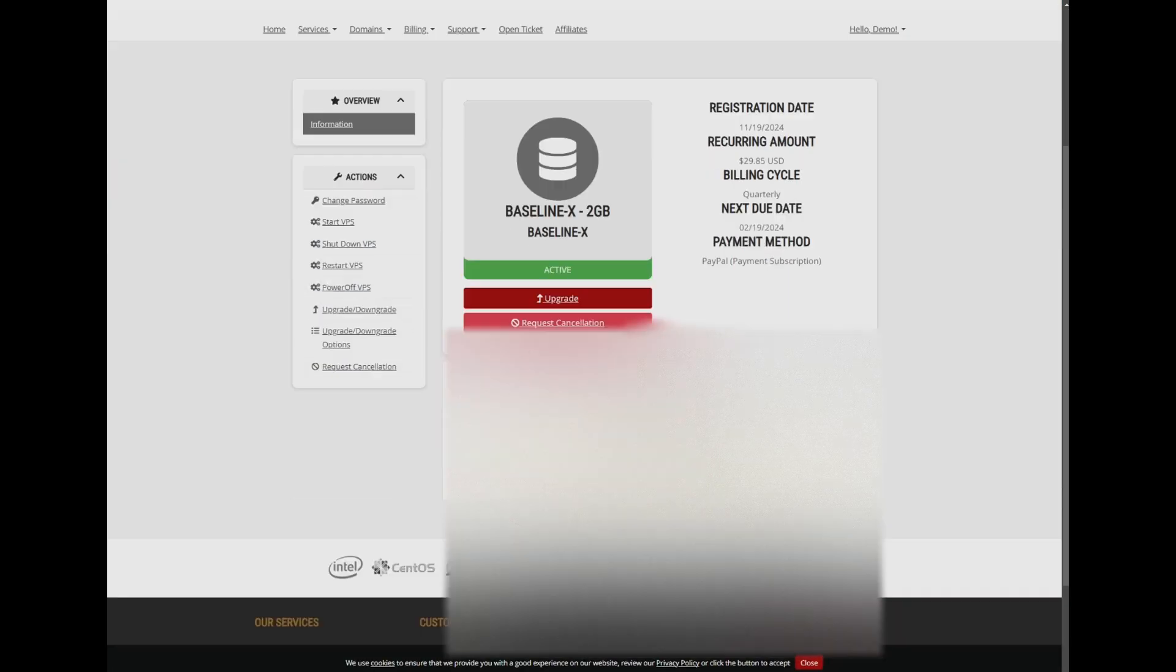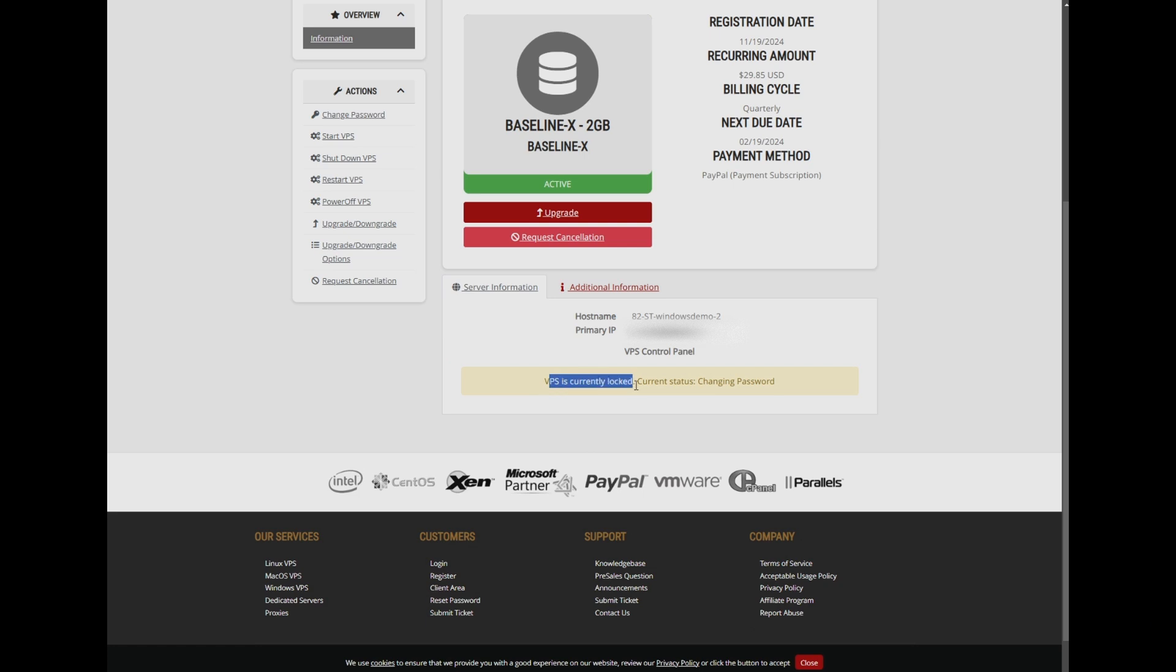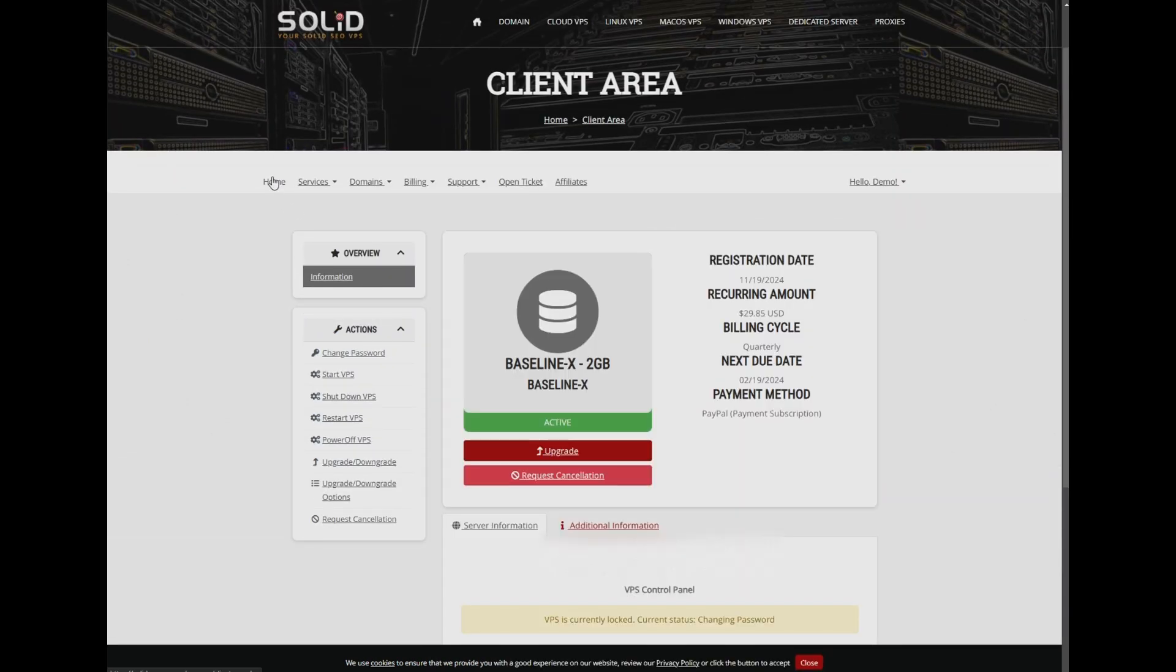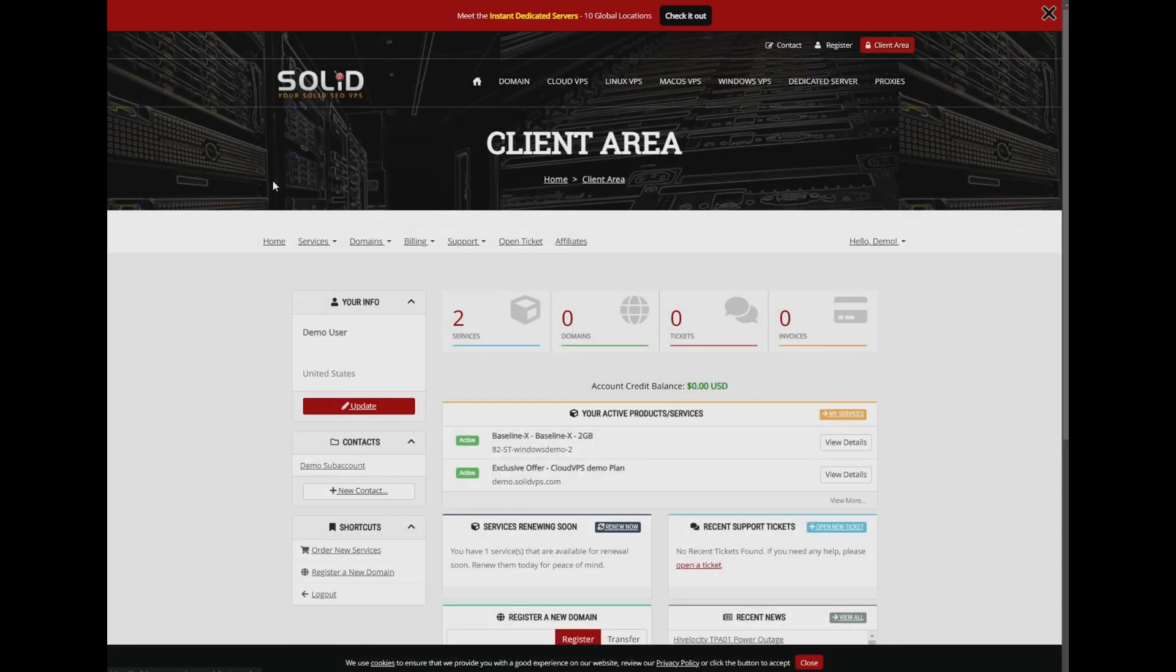During this process, you may see a message stating that the VPS is currently locked and the status is changing password. This status will update once the password change is complete.